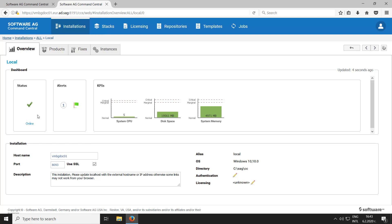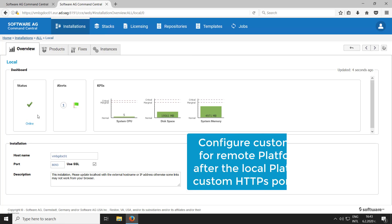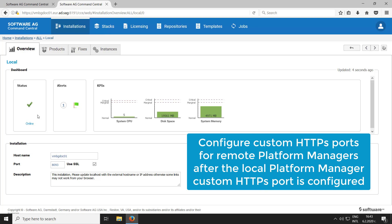Now that you have set a custom HTTPS port for the local platform manager, you can configure custom HTTPS ports for all remote platform managers in your network.